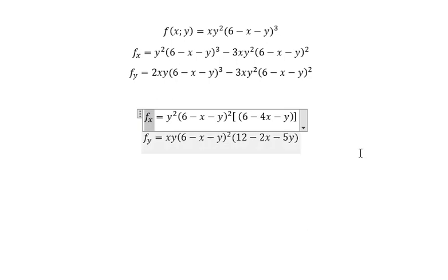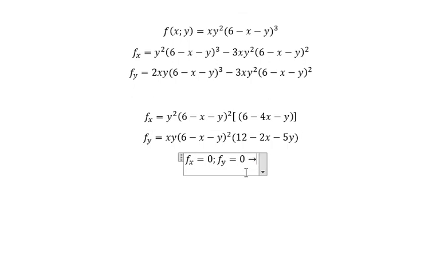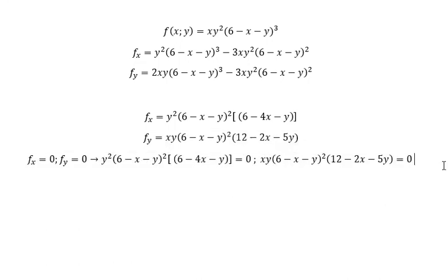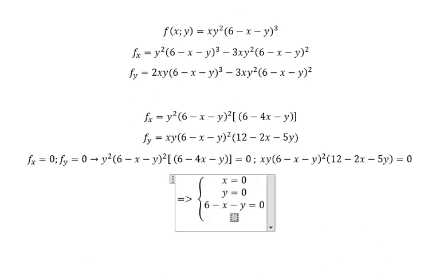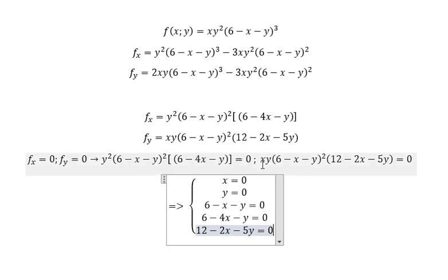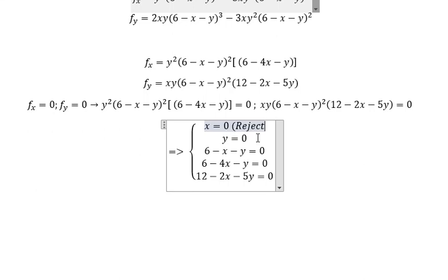We set fx equal to 0 and fy equal to 0. This gives us two equations. The factors that can equal zero are: x equals 0, y equals 0, (6 minus x minus y) equals 0, (6 minus 4x minus y) equals 0, and (12 minus 2x minus 5y) equals 0. Since x, y, z must be greater than zero, we reject x equals 0 and y equals 0.